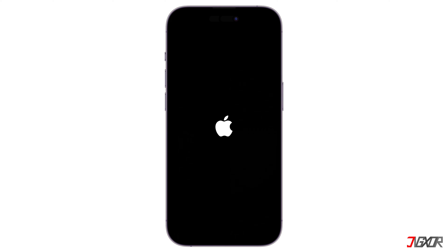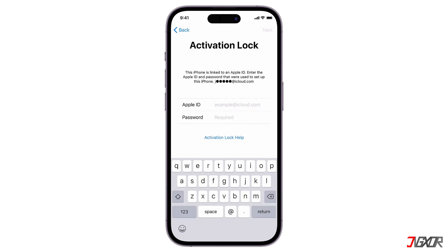Note that you can only set up your iPhone without Apple ID if the device is not iCloud locked. If you see the activation lock screen during setup, it means you can only proceed if you have access to the Apple ID that was originally used to register the device.